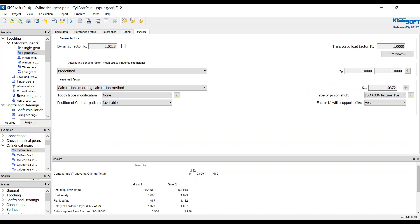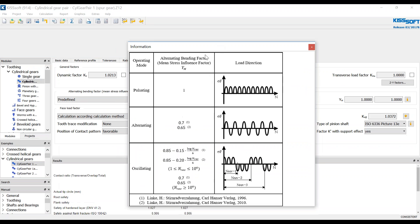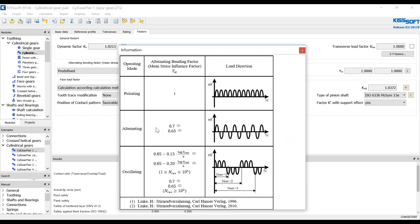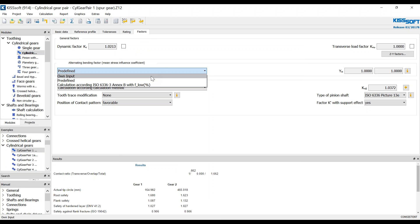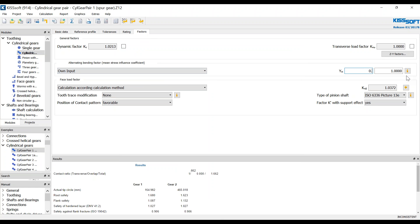We want to look at the alternating bending. Where did the 0.7 come from that we referenced earlier? It's right here. We use 0.7 to devalue this based on positive/negative alternating load. So we can put this value in. The way we do that is we go to our factors tab, go to own input, and enter 0.7 and 0.7.